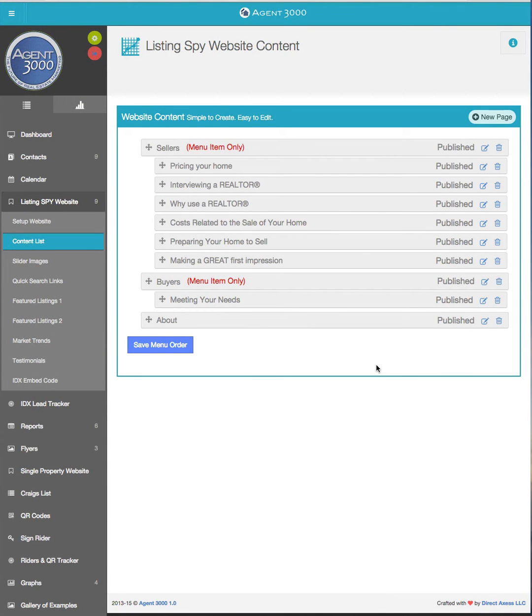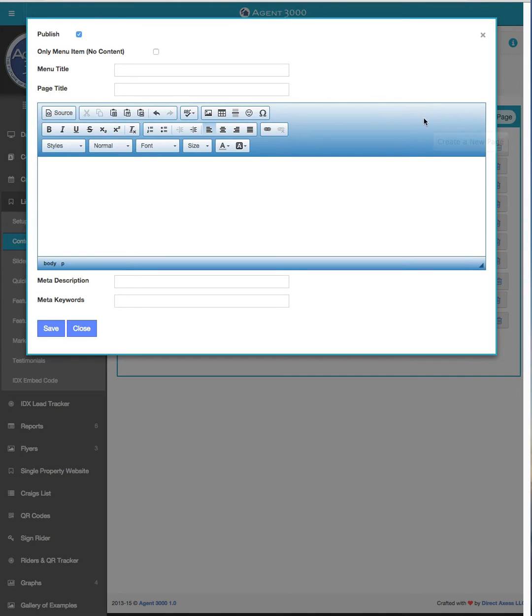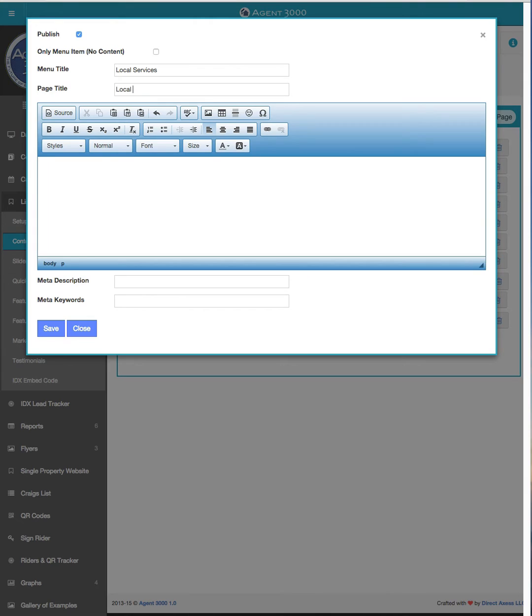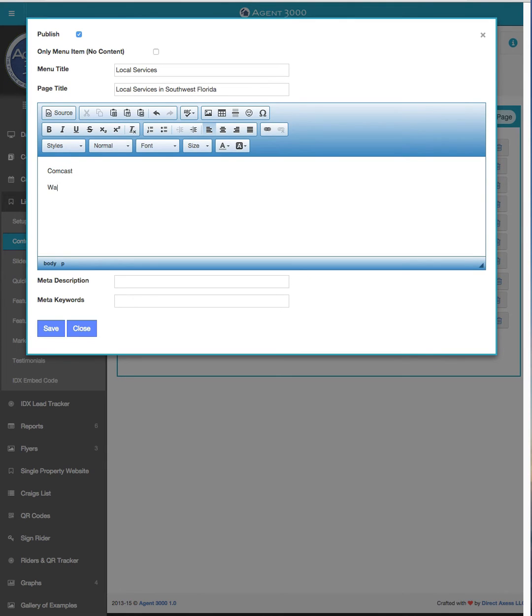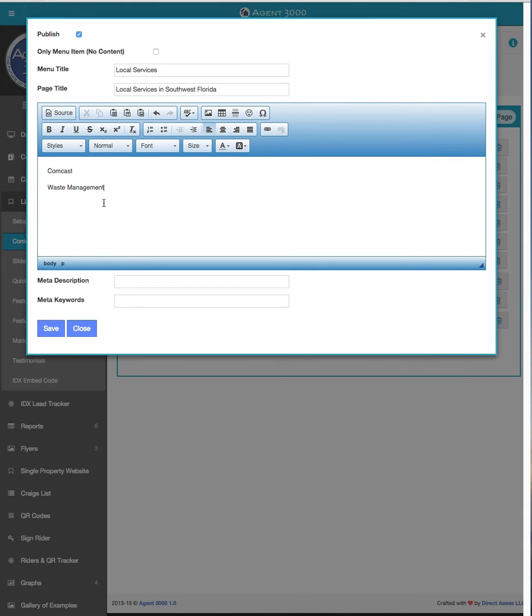So if we close that out now the other thing we can do is we can go create a new page. You simply click on new page, give it a title and we'll say we're going to create a page called local services that we're going to add all local companies like utility companies, cable companies, that kind of stuff. Page title, I'm going to say local services in southwest Florida. Okay and then I'm going to go ahead and put Comcast and waste management and so on and so forth, and again we're going to discuss how to turn these things into links and highlight them and change the font size and bullet items and everything else, but for right now I'm just going to go ahead and say save.